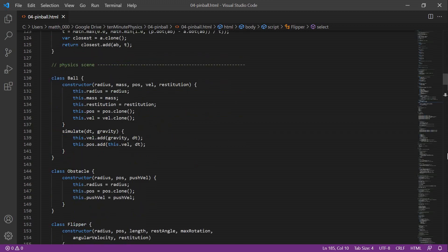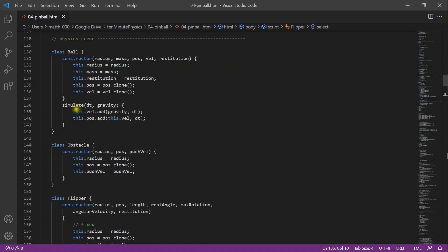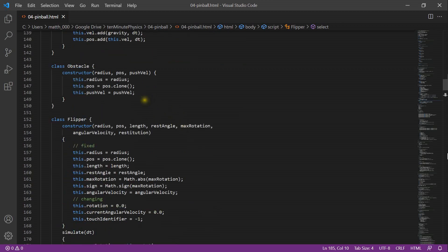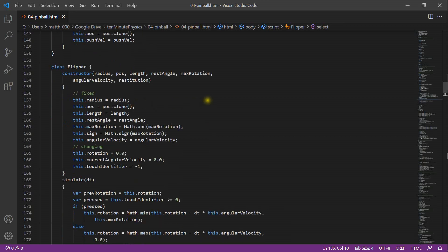Next we define the physics scene. We reuse the ball class from the last tutorial, containing a radius, mass, restitution, position, and velocity. In the simulate function we add gravity times dt to the velocity and velocity times dt to the position. We then declare an additional class, obstacle — for our simple pinball machine we only use disks — with a position, radius, and push velocity used to push balls away on collision. Obstacles are static and do not need a simulation method.